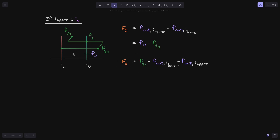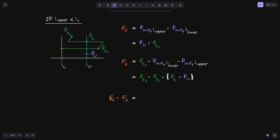Let's calculate f2. At time t2, the current tick will be in between tick i_lower and tick i_upper, so this is the equation we'll use. The first part is equal to fg2. f_out of i_lower has not changed, so it is still equal to fg0. Notice that at time t1 the fee growth crossed below tick i_upper, so f_out of i_upper will be updated to fg1 minus the previous f_out of i_upper, which is fu. Now that we have f0 and f2, we can calculate f2 minus f0 to get the fee growth inside this position.